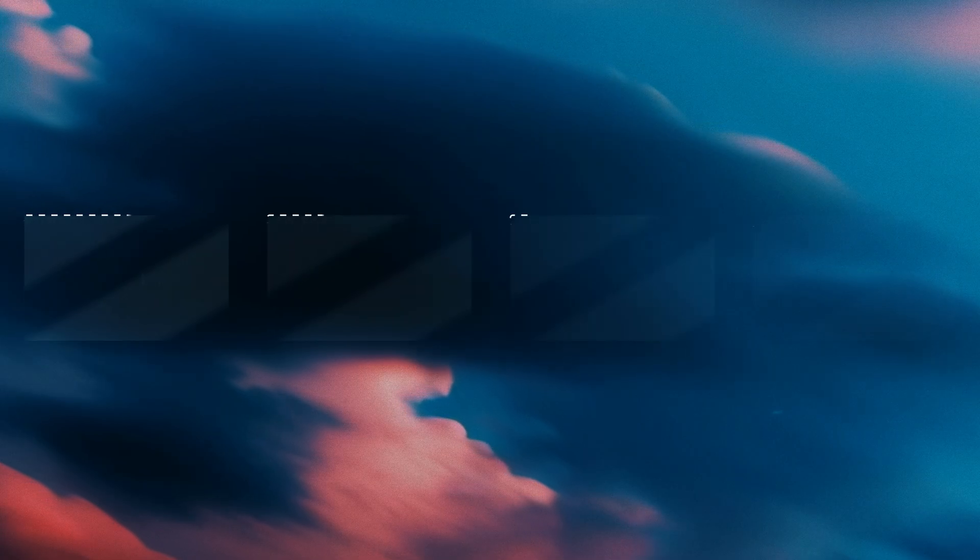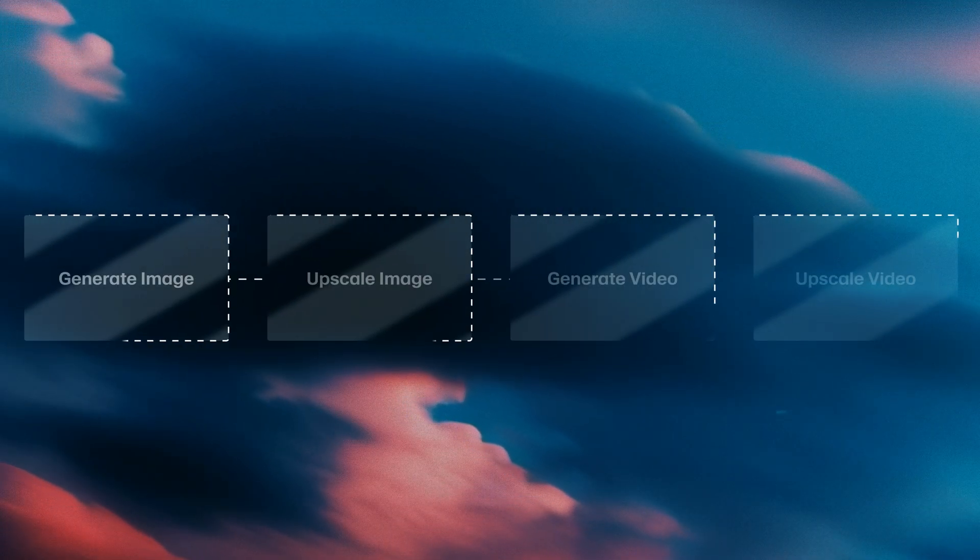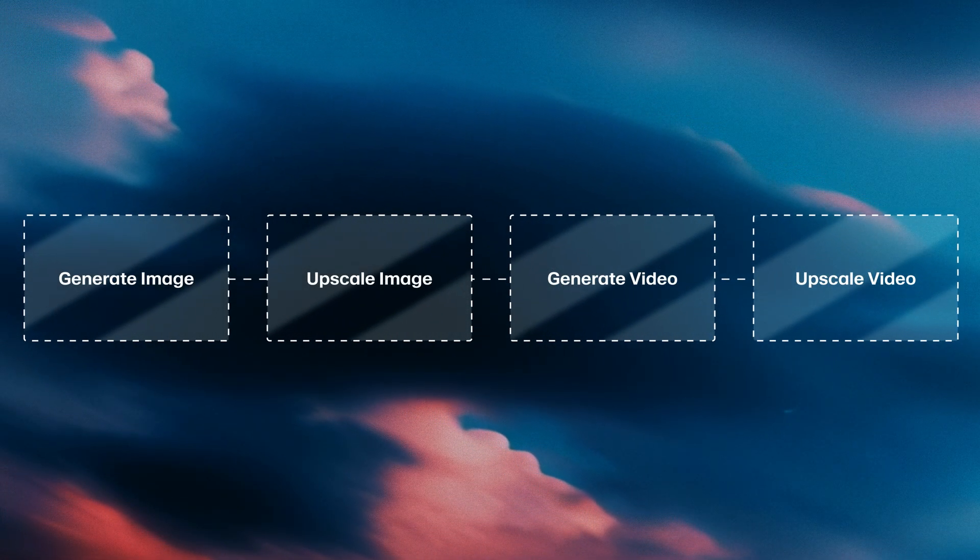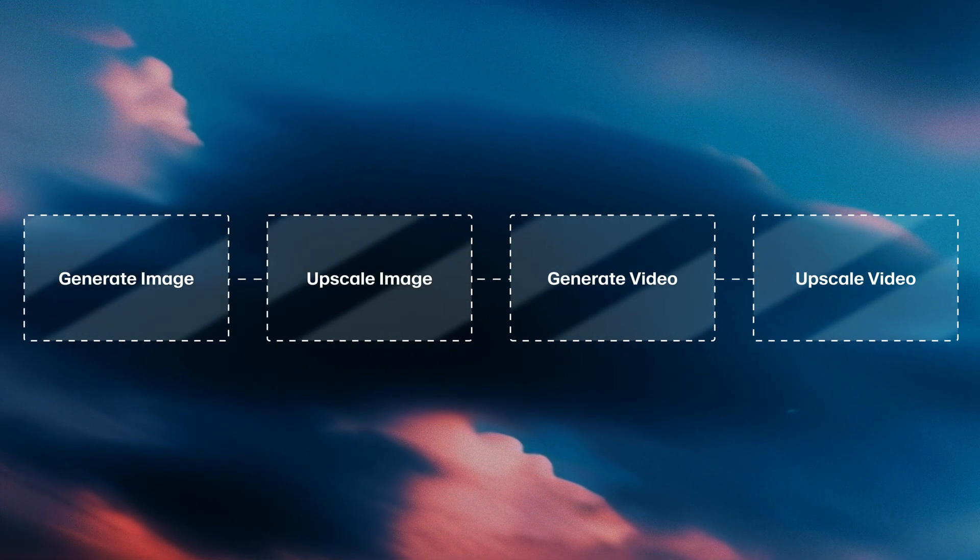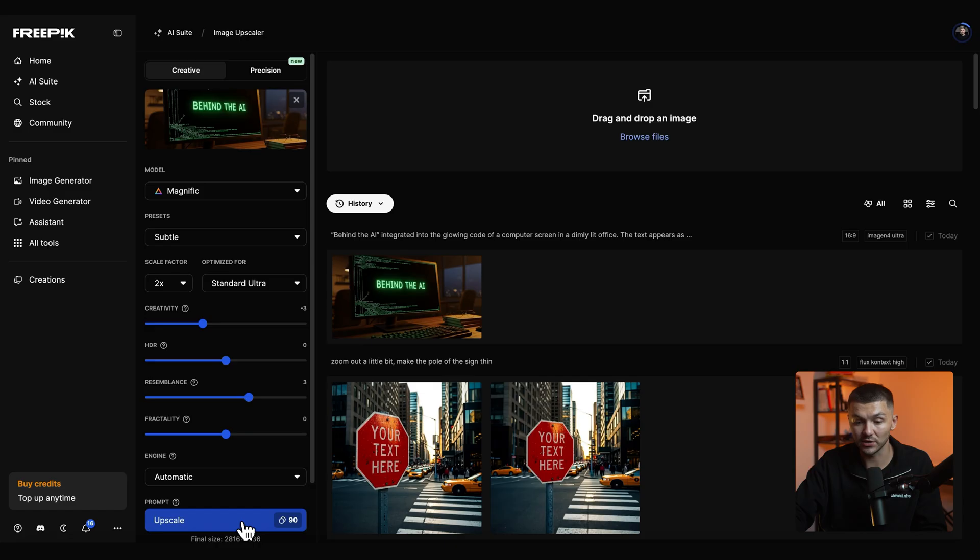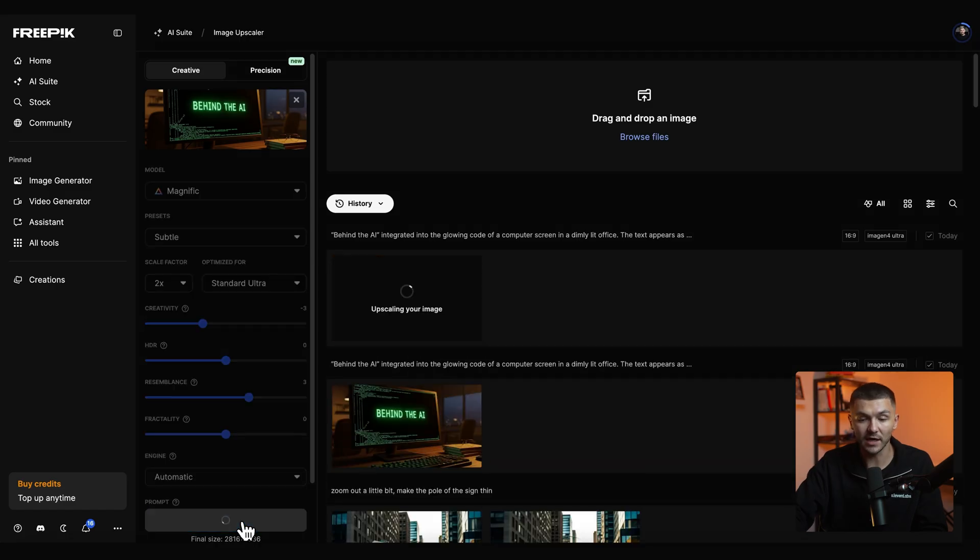But you always want to upscale before you turn it into a video. You generate the image, upscale, generate the video, upscale again. This is how you create AI content that has a good resolution. And so here I click upscale.